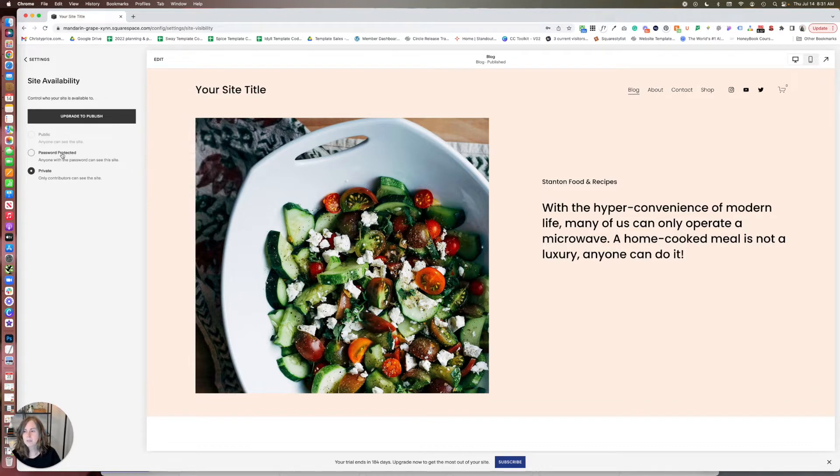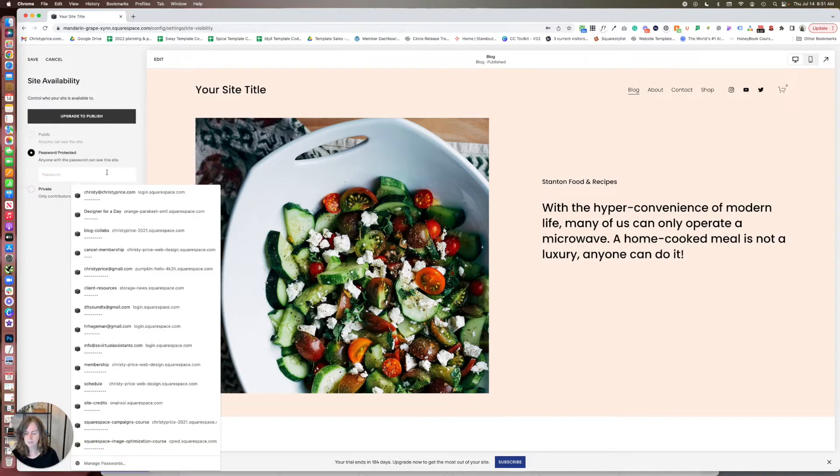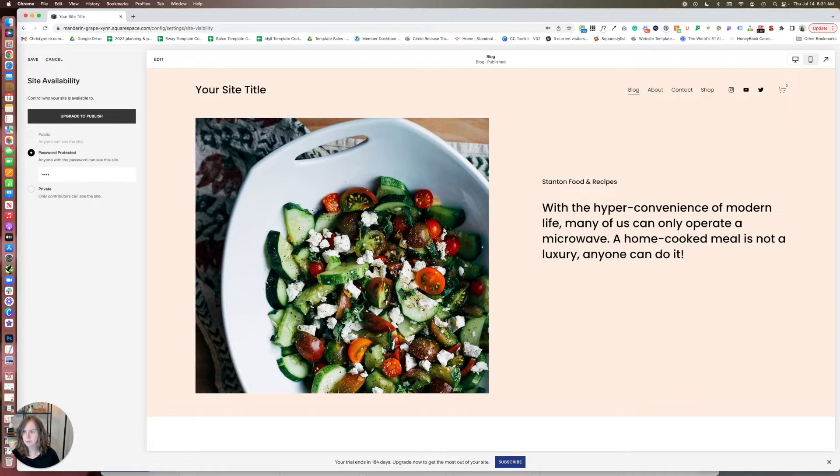So in the meantime what we're going to do is select password protected, which means that anybody that has the password to this site can see the site and you could set this up to be something pretty simple. I'm just going to say test here and save it.